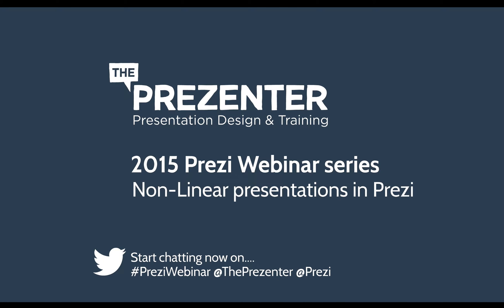Hi, it's Russell here from The Presenter. I hope you're well. Thank you for tuning in to this short Prezi tutorial. This is all about how to create non-linear presentations in Prezi and it's a very quick snippet taken from one of our recent Prezi webinars.